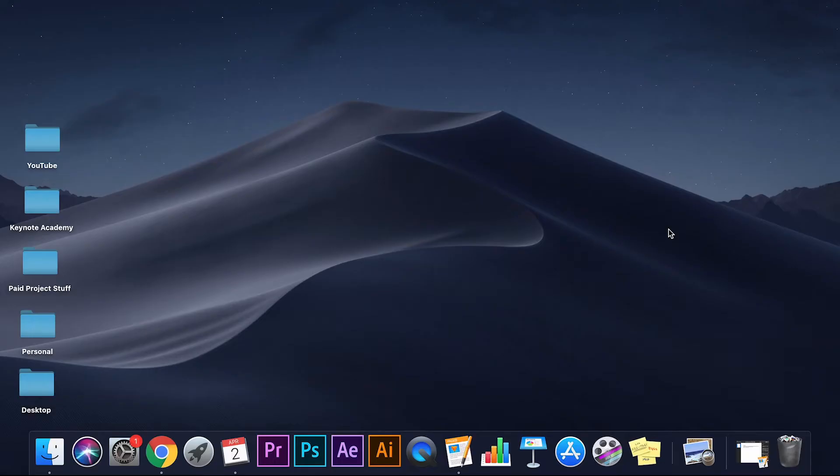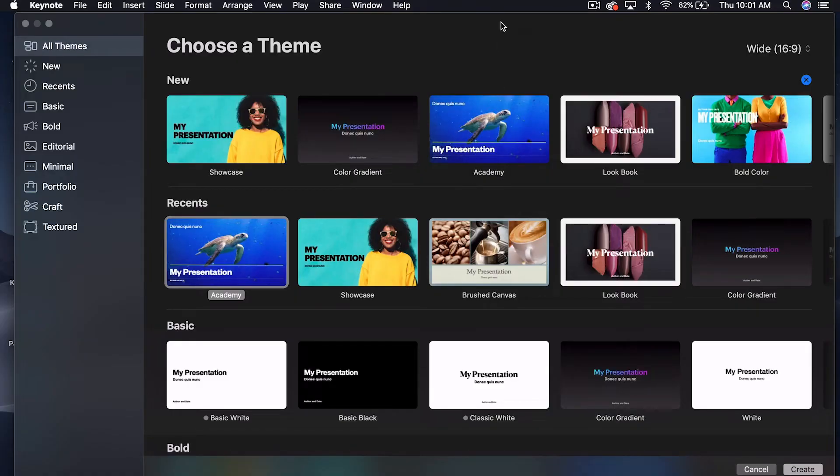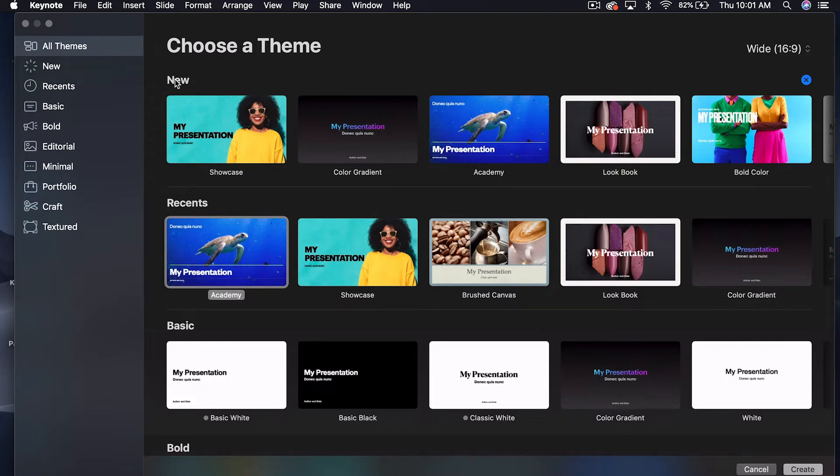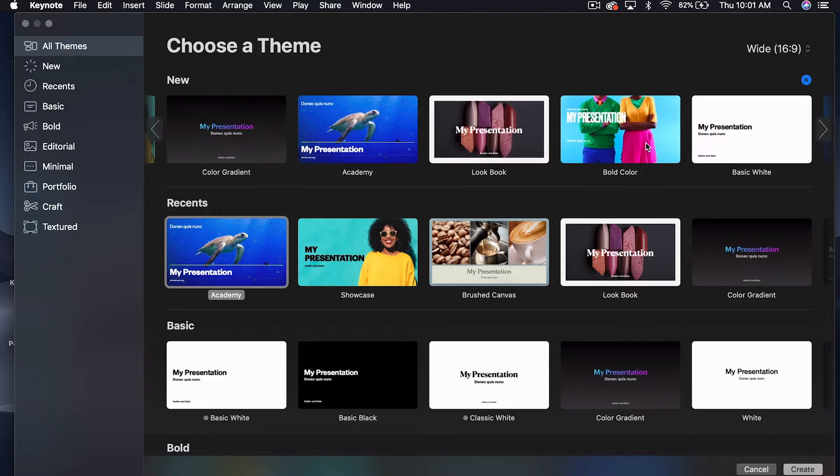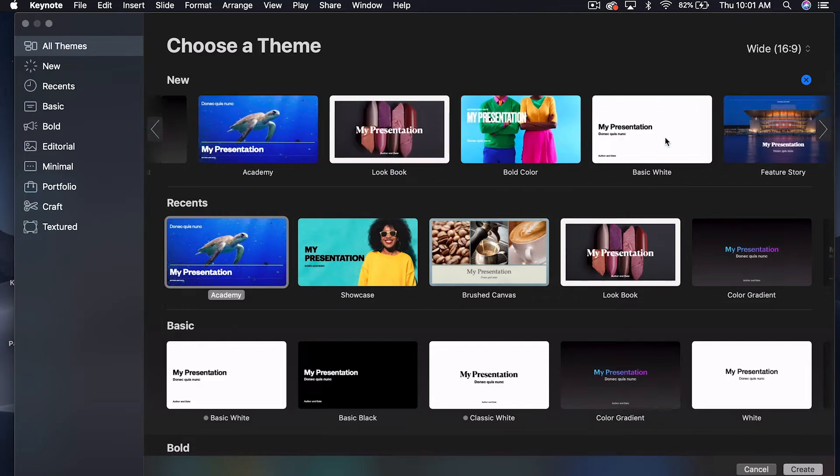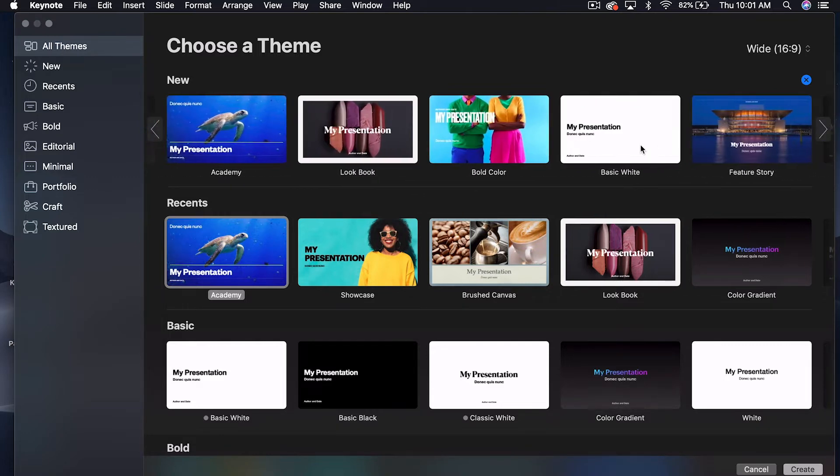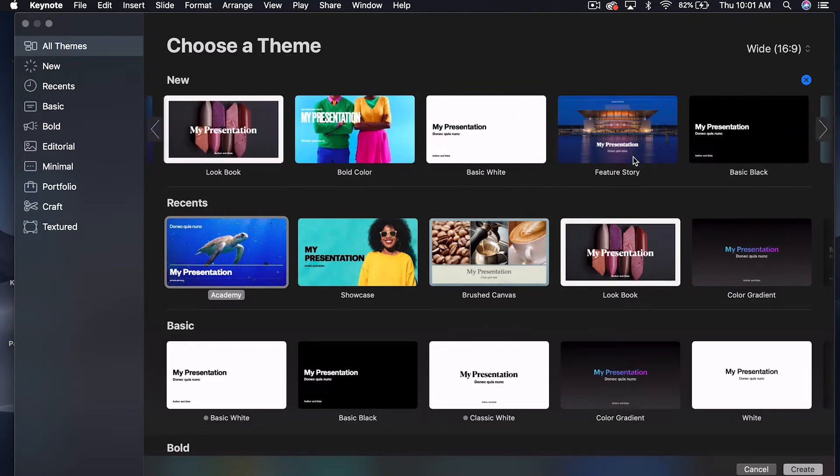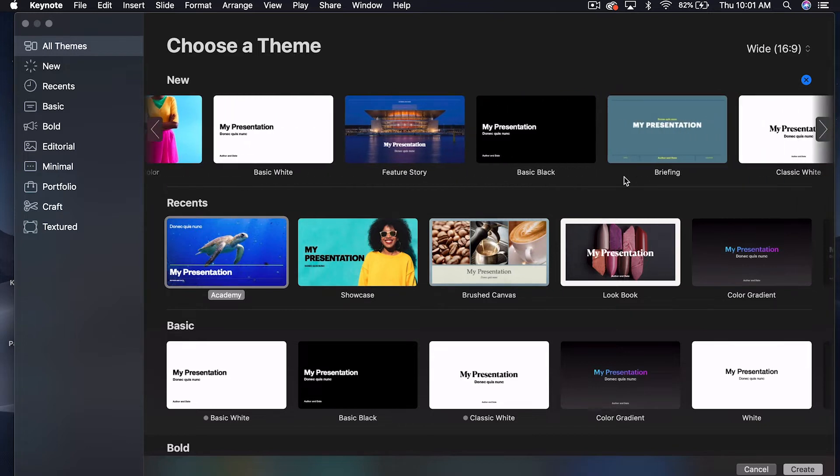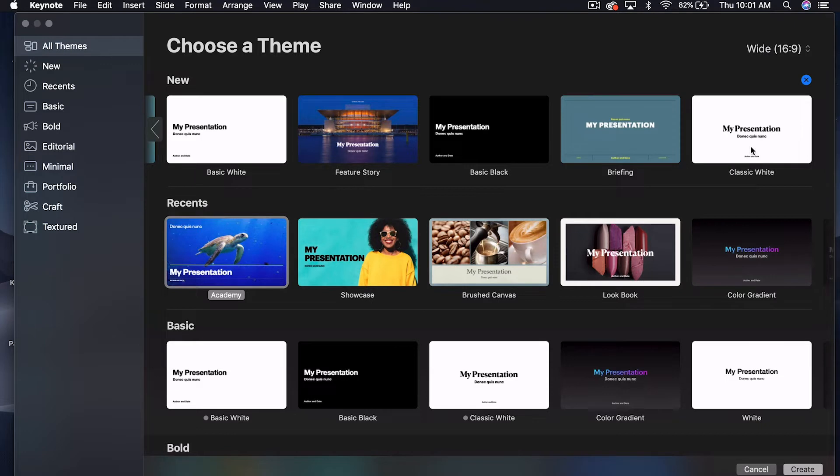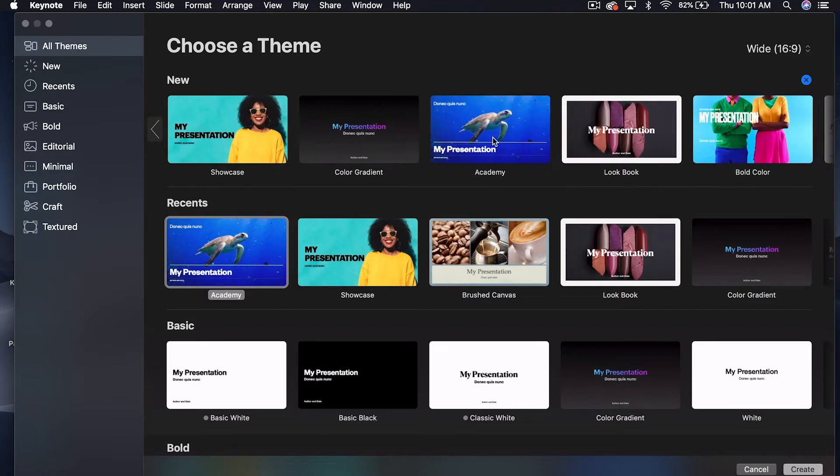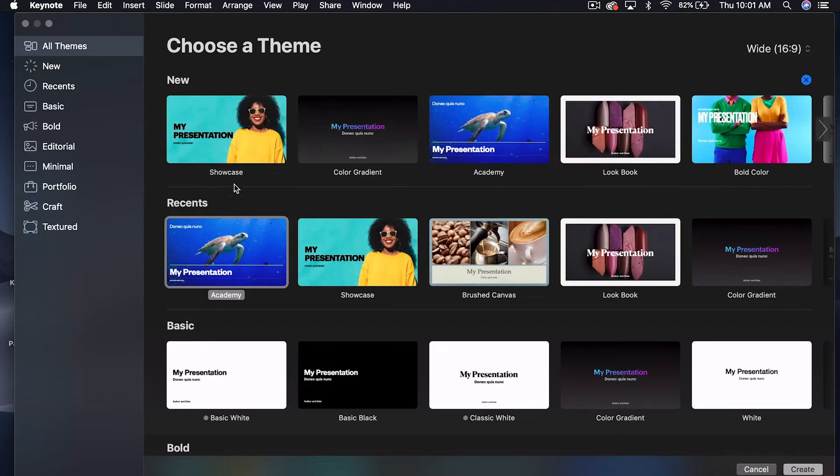So the first thing that we got to do is open up Apple Keynote. And by clicking on it, you already see that this is all new. Up here where it says new, there's showcase, color gradient, academy, lookbook, bold color. Basic white's not new, feature story, basic black, that's not new either. Some of the classic white is not new, I don't think. But some of these are new themes, especially some of these first ones. So let's go have a look. Let's click on showcase.